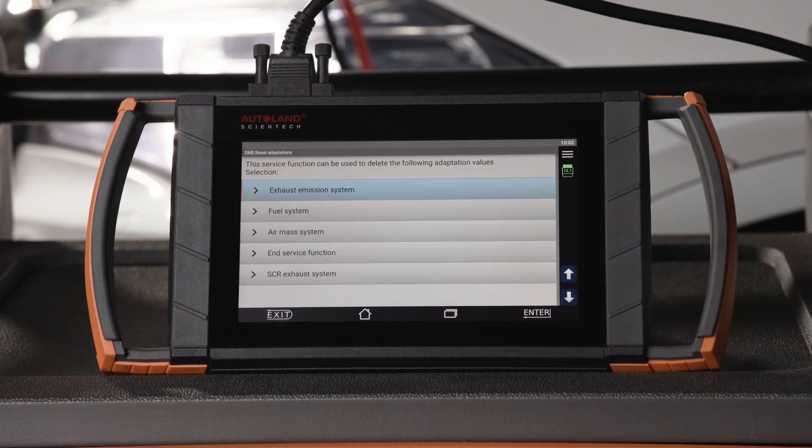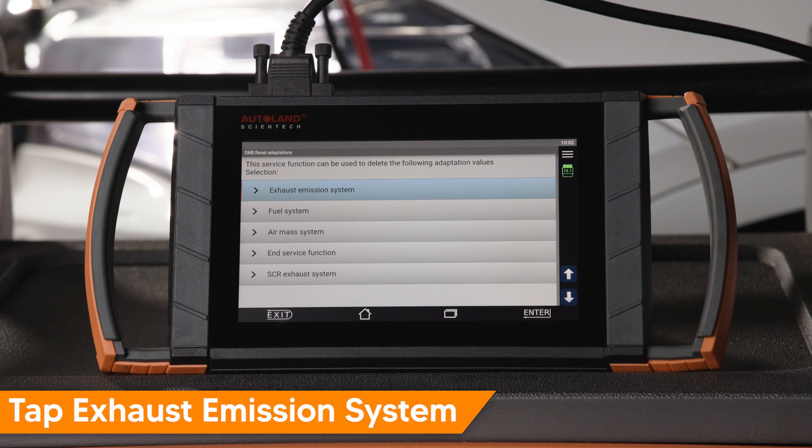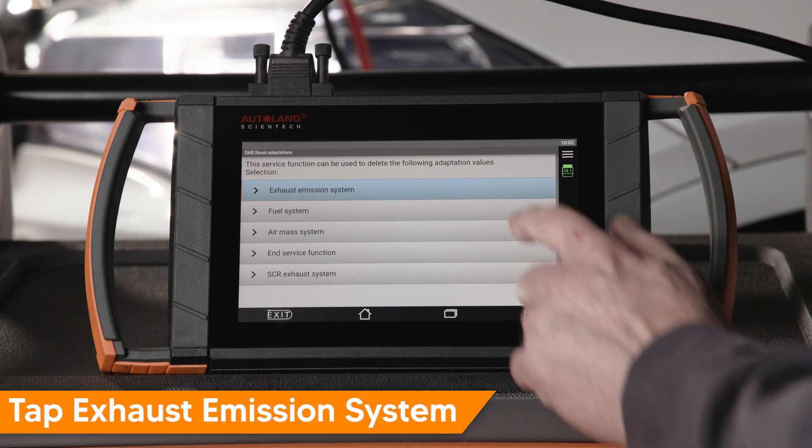Select the system you want to clear the adaptation on. In this example, we will tap Exhaust Emission System.